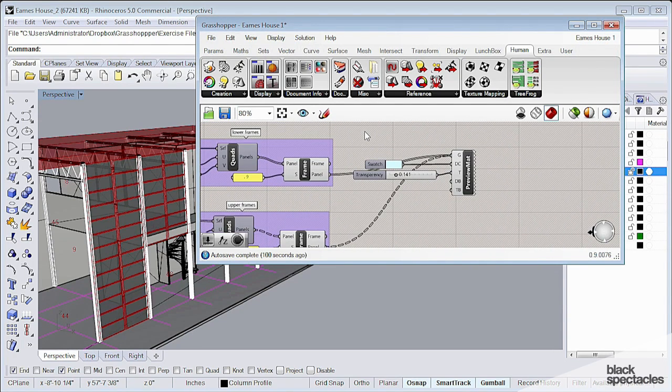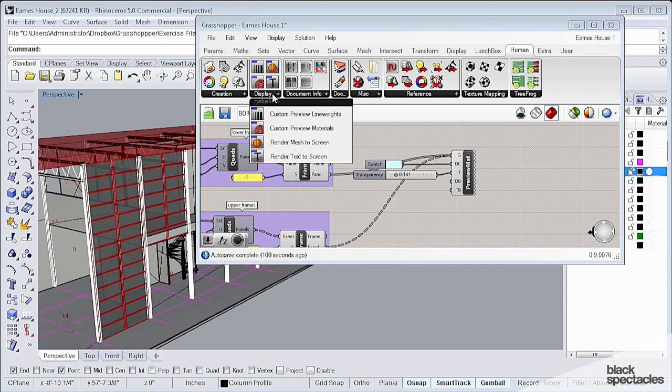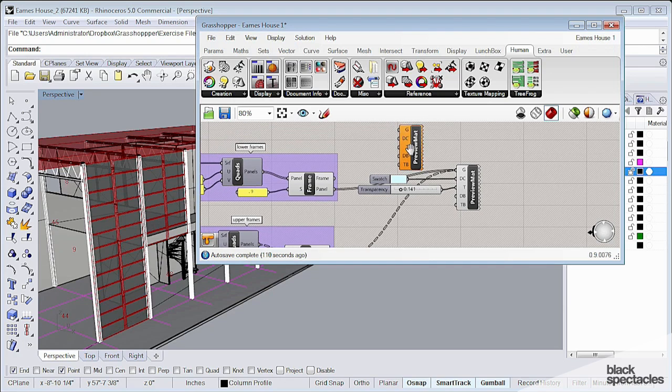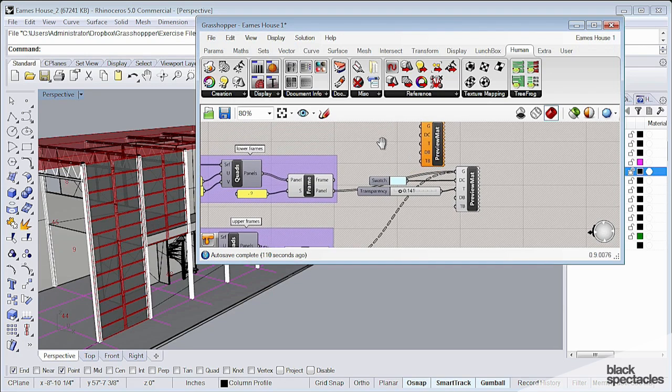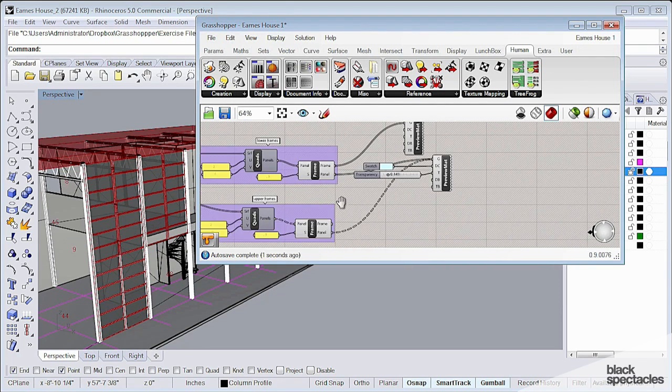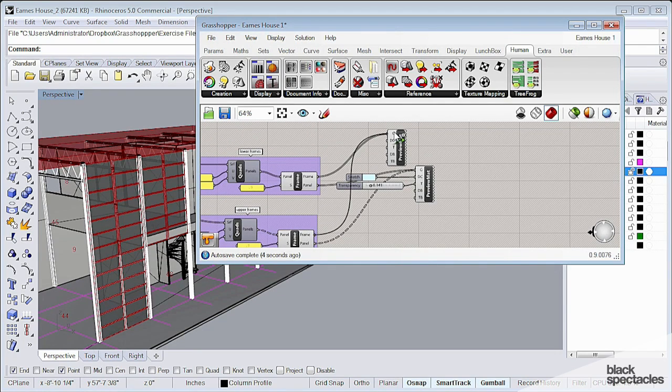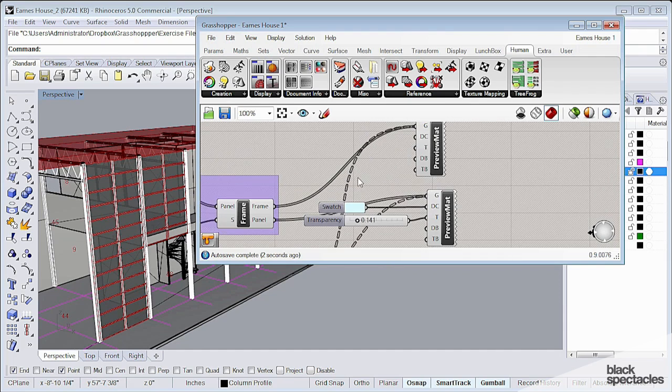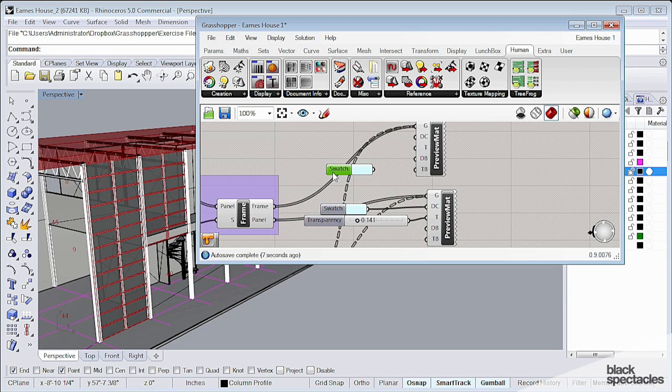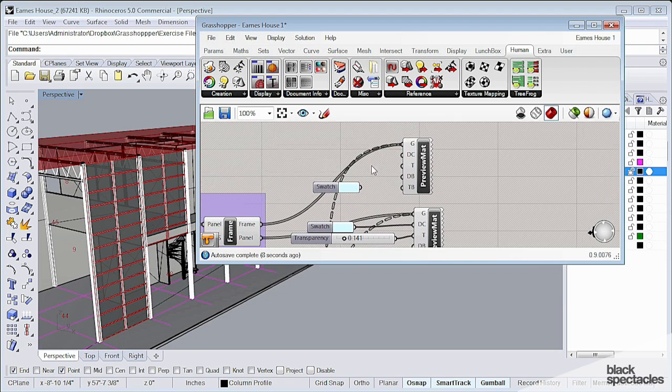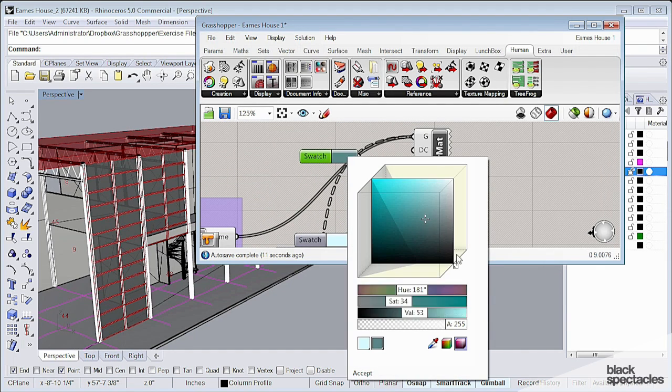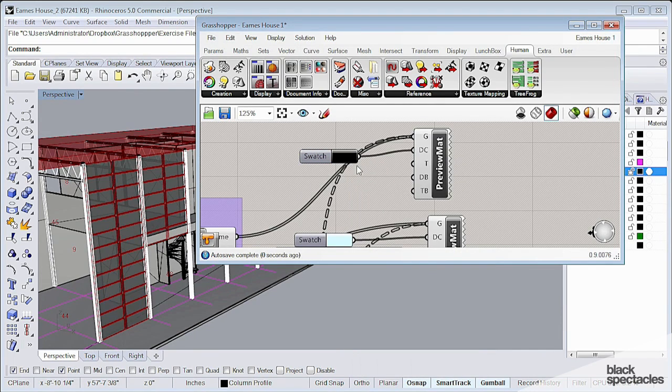Let's go ahead and do some black frames. Let's go back to custom display, and we'll do custom material again. Now we have our frames. I'm going to go to my frames down here, plug those in, and then grab a color. We're going to do black.